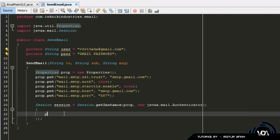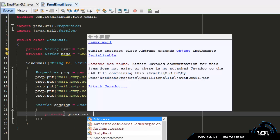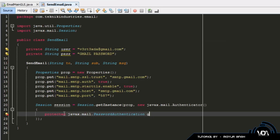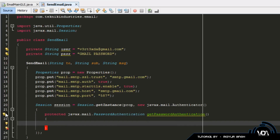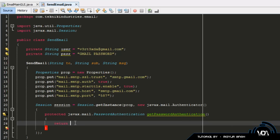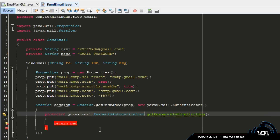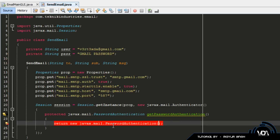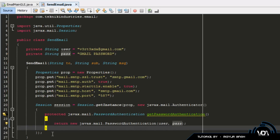Inside the Authenticator brackets, create a protected method: 'javax.mail.PasswordAuthentication getPasswordAuthentication()'. You'll get an underline asking to add an override — that's fine. You'll also get a missing return statement error, so return 'new javax.mail.PasswordAuthentication(user, pass)', passing in your email and password to handle the authentication step.